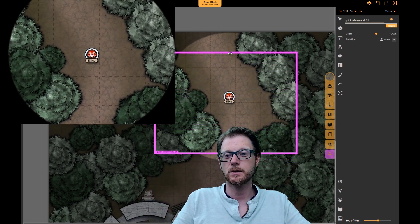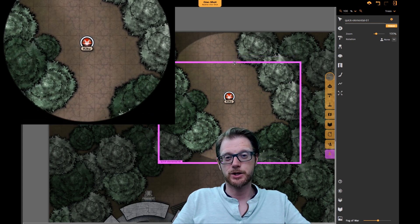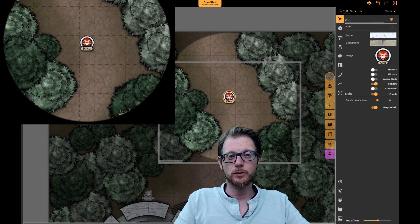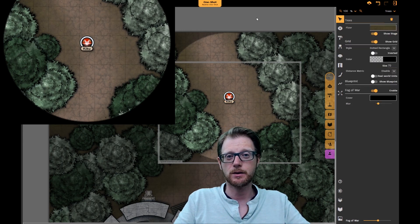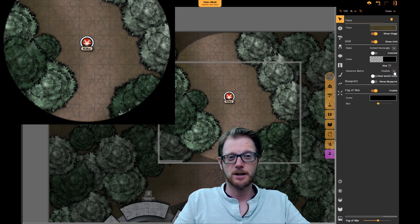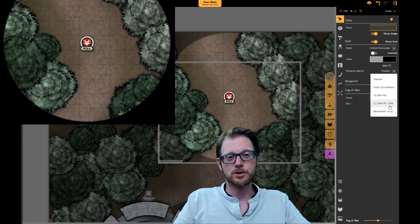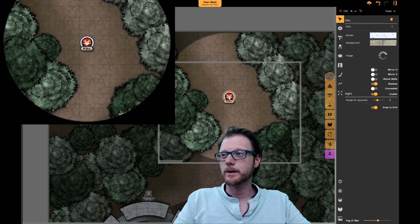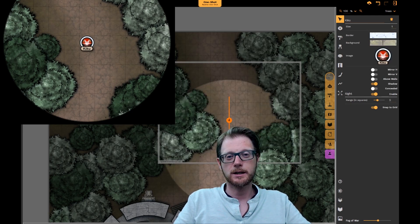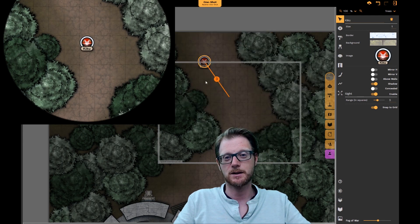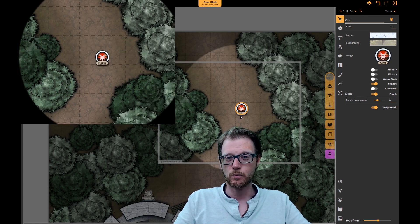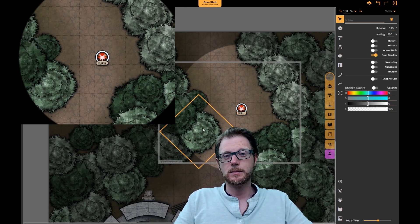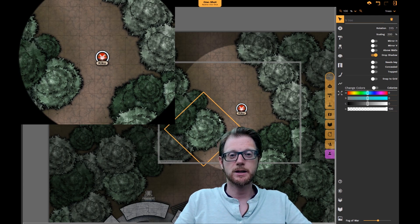Now we have an overlay showing what the player is going to see. When I shift the viewport, you can see in the overlay that the player's viewport changes as well. When I select my player I can now move him. But first I want to show you another thing we've implemented: the distance metric. When you activate that, you can choose between different metrics — let's go with 5e, which means when I move my token I get a distance indicator showing how many squares the token is currently moving.